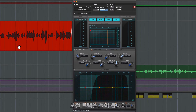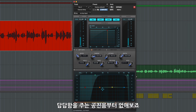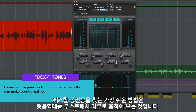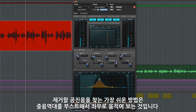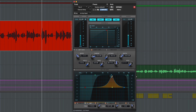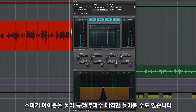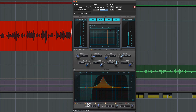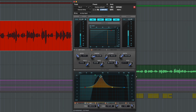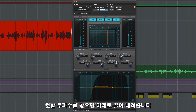Let's listen to this vocal recording. First, I want to remove some of the boxy room tones. The best way to find the area that I want to affect is to boost and sweep the range. You can even listen to just this frequency band by pressing the speaker icon. Now I've found the frequency that I want, I'm going to cut.